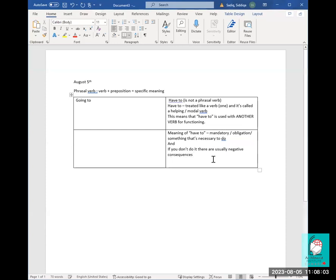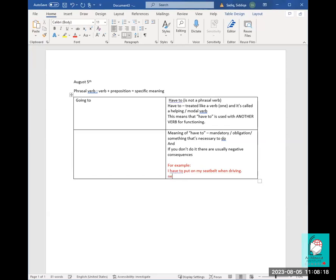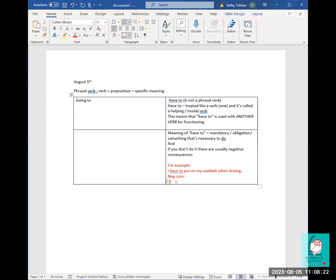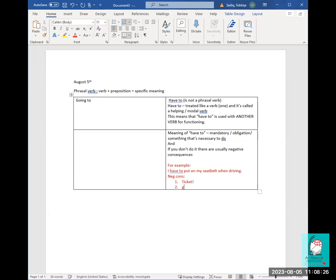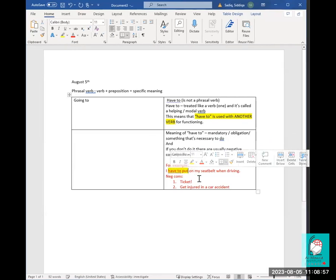If you don't do it, there are usually negative consequences. For example: I have to put on my seat belt when driving, because there are negative consequences — I can get a ticket or I can get injured in a car accident. So 'have to' is used with another verb, like 'have to put.'